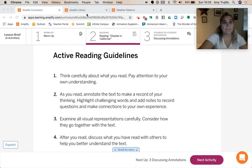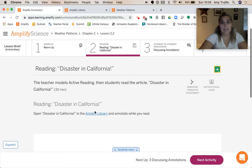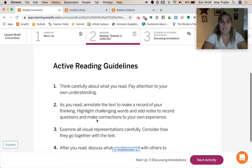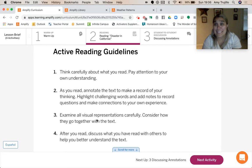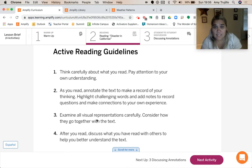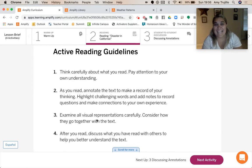I just went ahead and opened the Amplify Library. As we are reading, we're going to think carefully about what we read, paying attention to our own understanding. We're going to annotate the text to make a record of our thinking, highlighting challenging words, and adding notes to record questions and make connections. Examine all visual representations carefully, consider how they go with the text, and discuss what we read with others to help better understand.